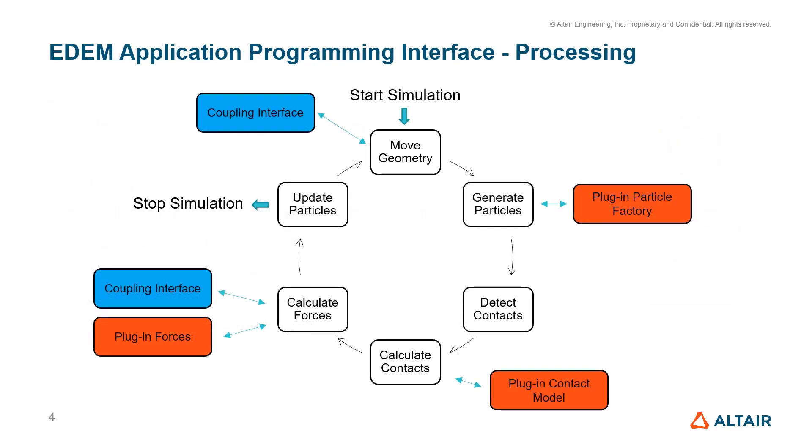I'm going to go through an example today. With the API, you can customize the plug-in factories, the plug-in contact models and external forces. So I'm going to go through a tutorial outlining adding in external forces.